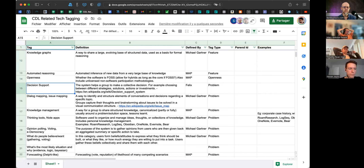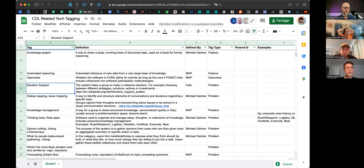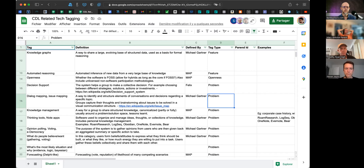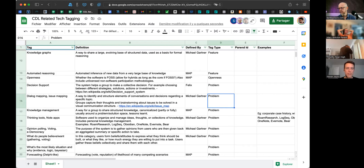Dialogue mapping, issue mapping — that's a feature, it's a means. Yes, that's definitely a feature, and the question is what problems it facilitates. I was going to say it's a way to represent to the group the state of the group's knowledge and opinions, but that's quite generic. I would really say the main goal of dialogue mapping is to facilitate discussion.